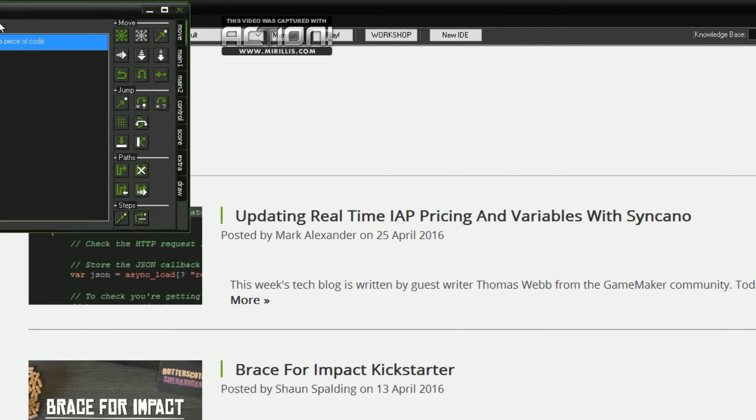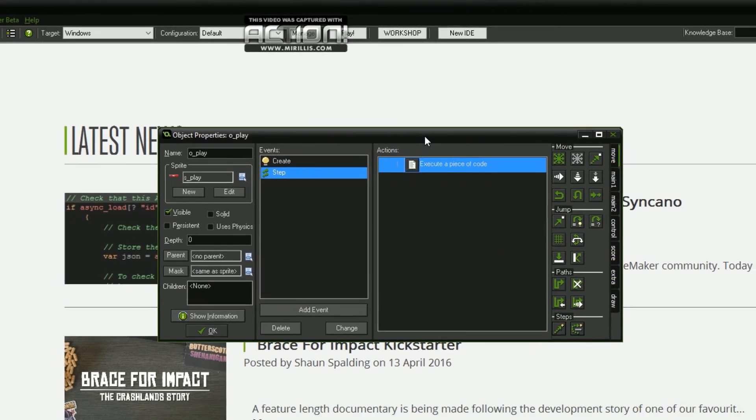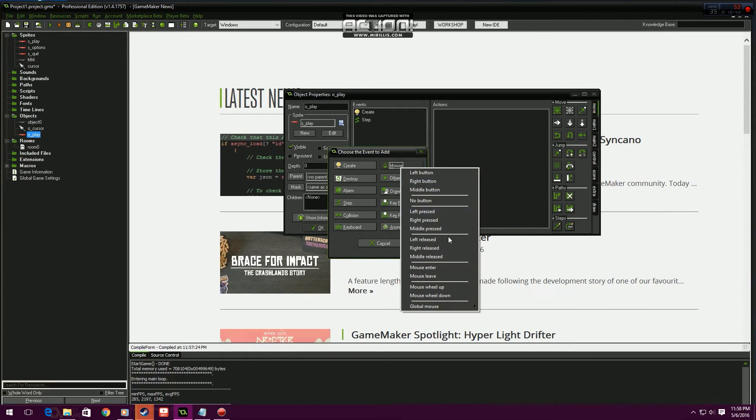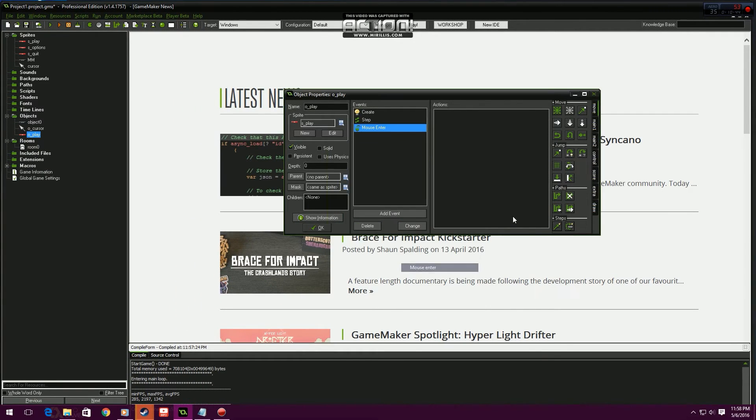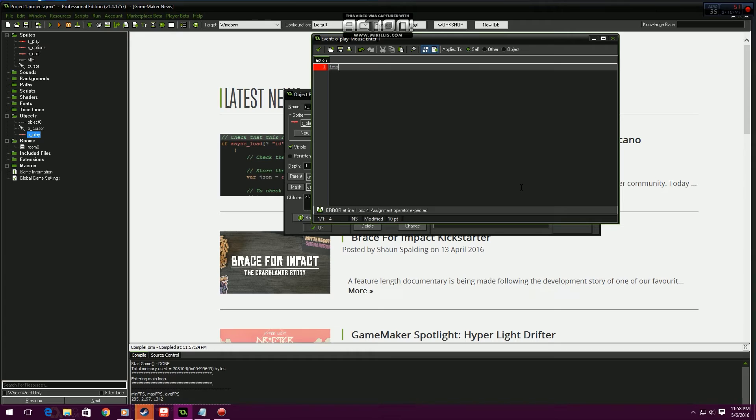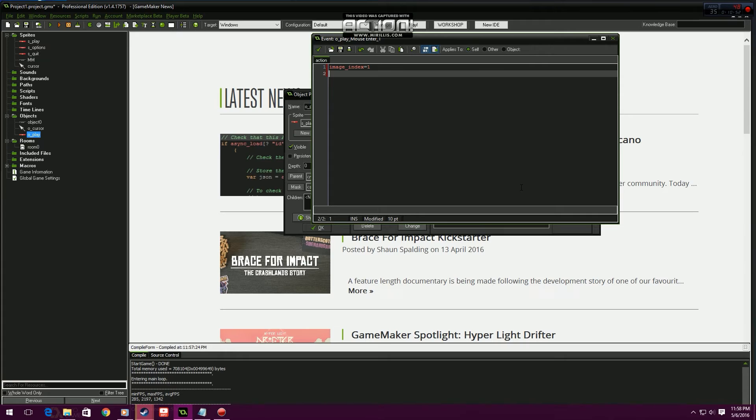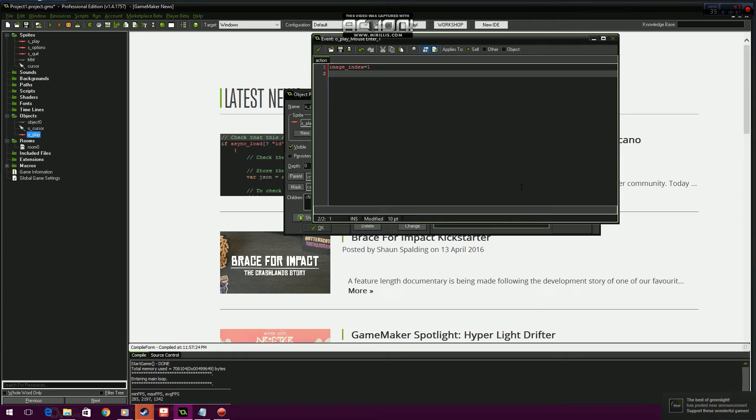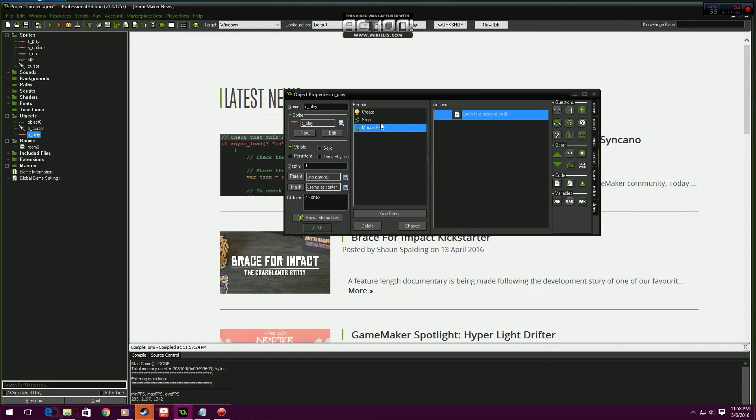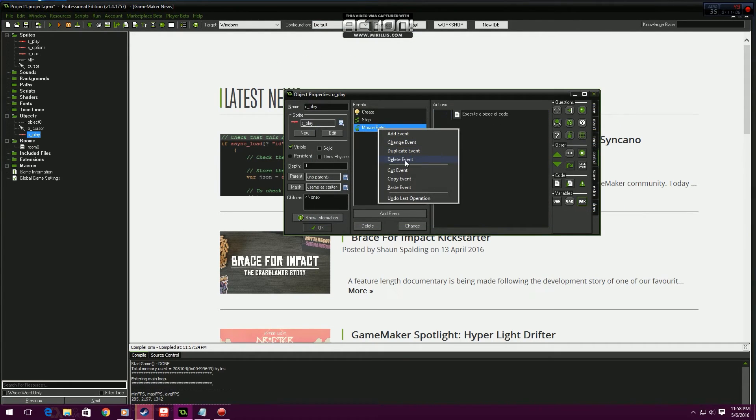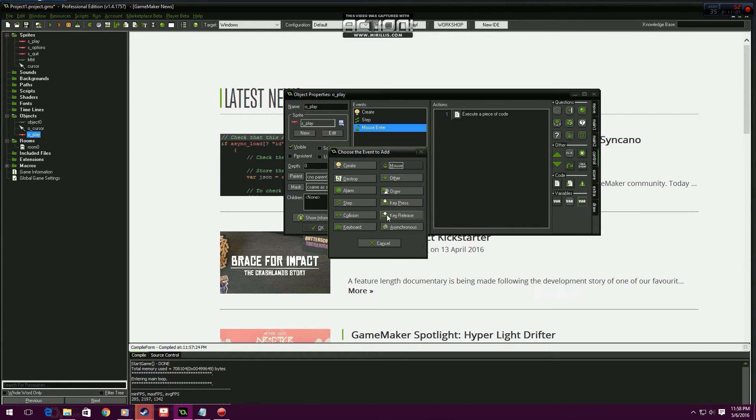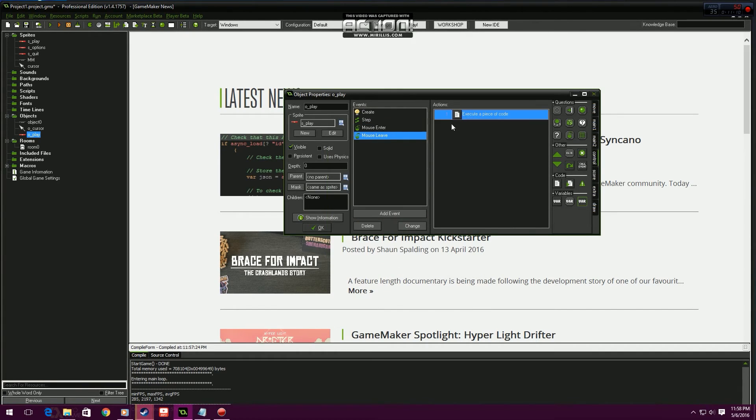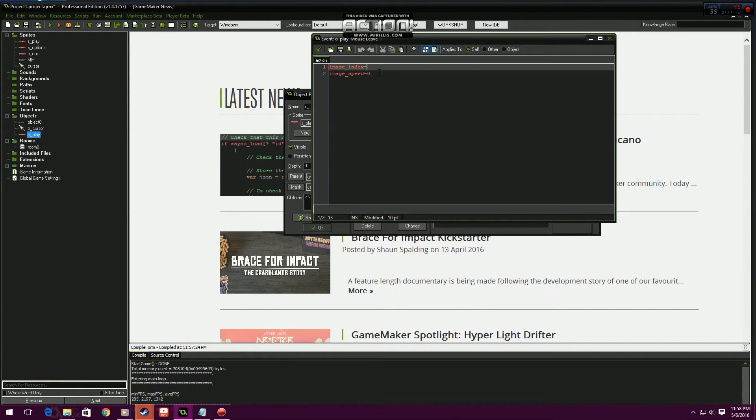Let's just quickly do the mouse enter: image index equals one. So now when the mouse is over it's going to change to the second image which is the green image or whatever color you guys chose. And then image speed equals zero. We can just copy that, duplicate mouse leave, and index equals zero.